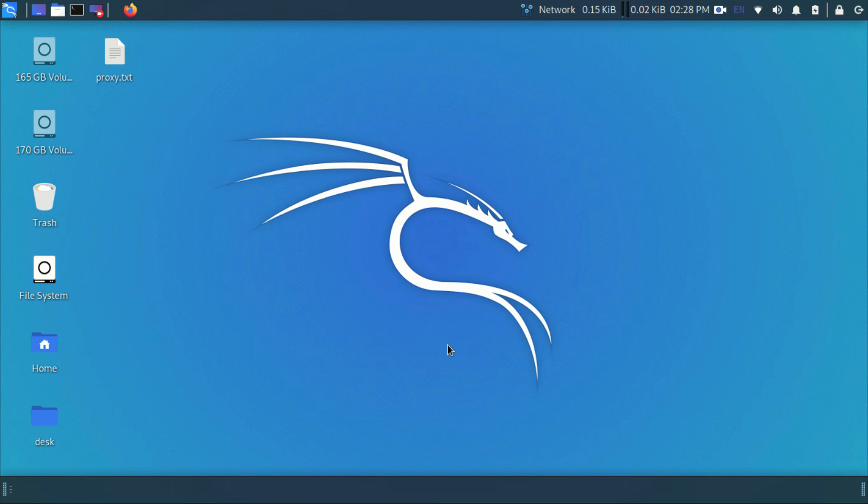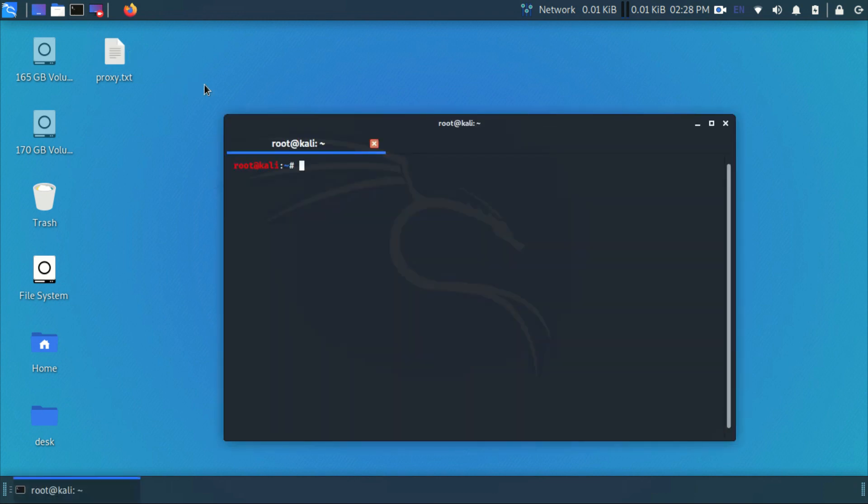Hello guys, welcome back to Linux updates. In this video, I'm going to show you how to fix the proxy chains not working issue in Kali Linux.